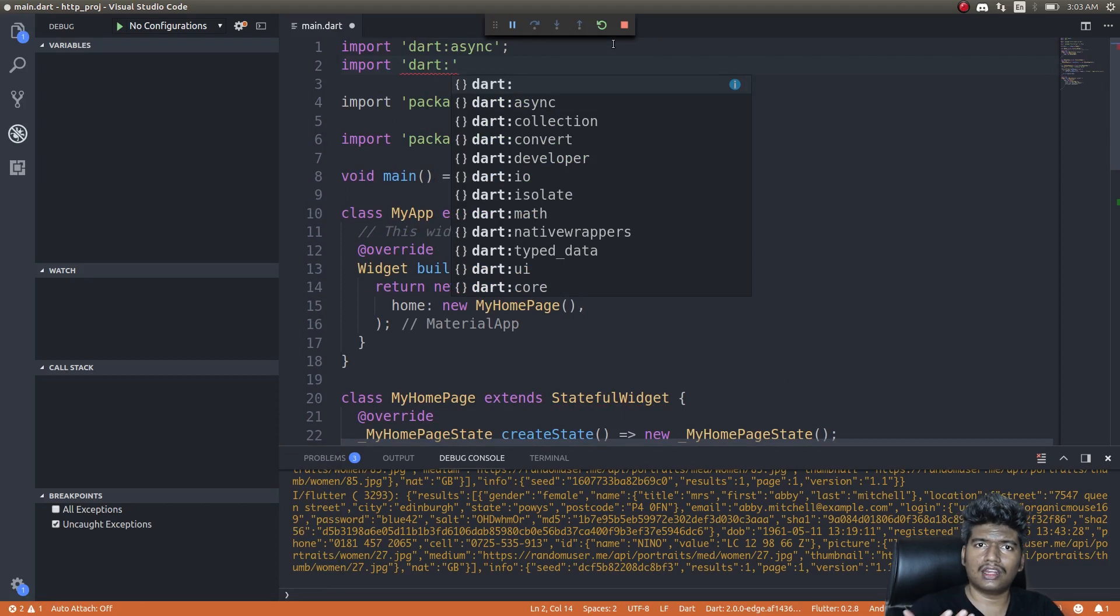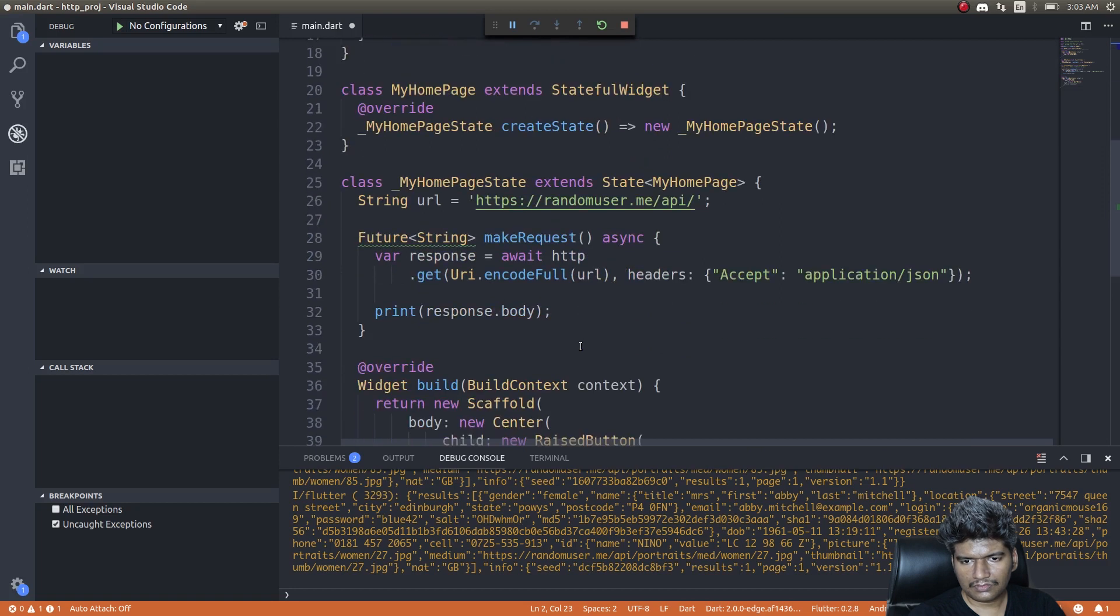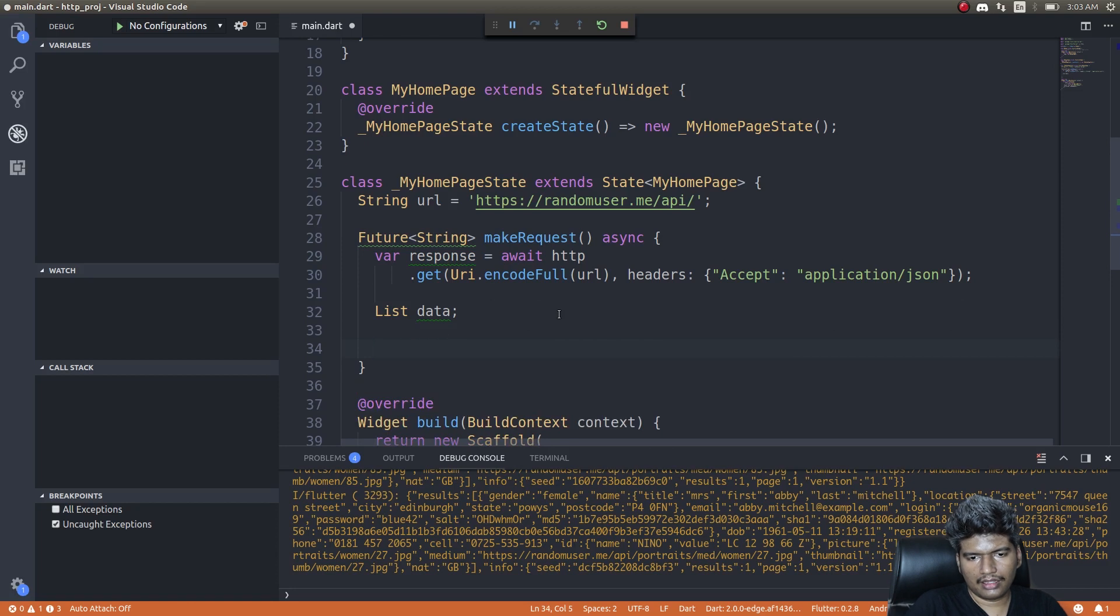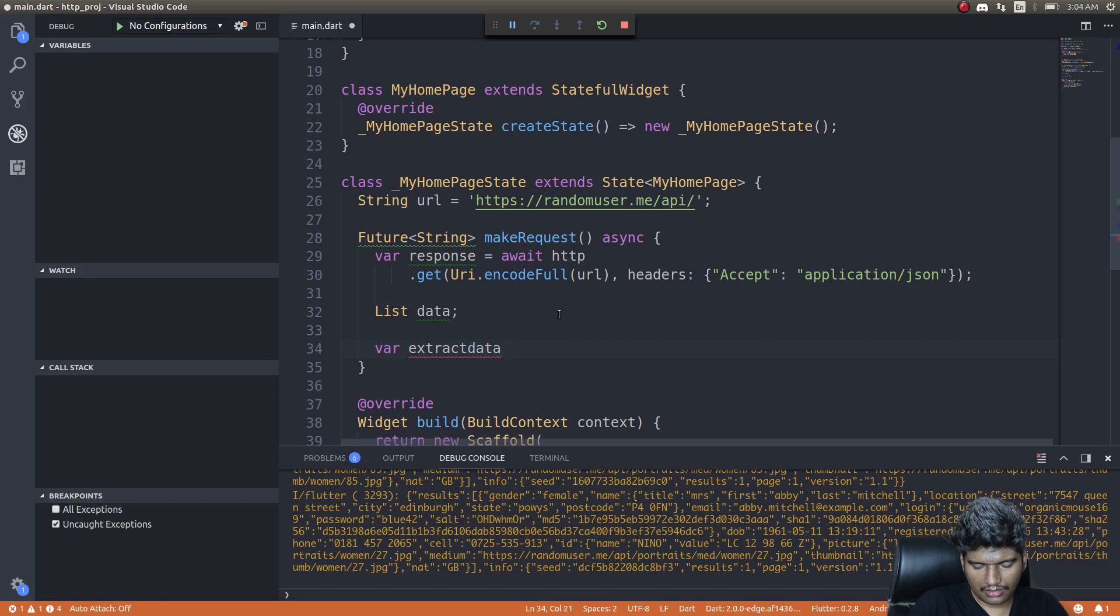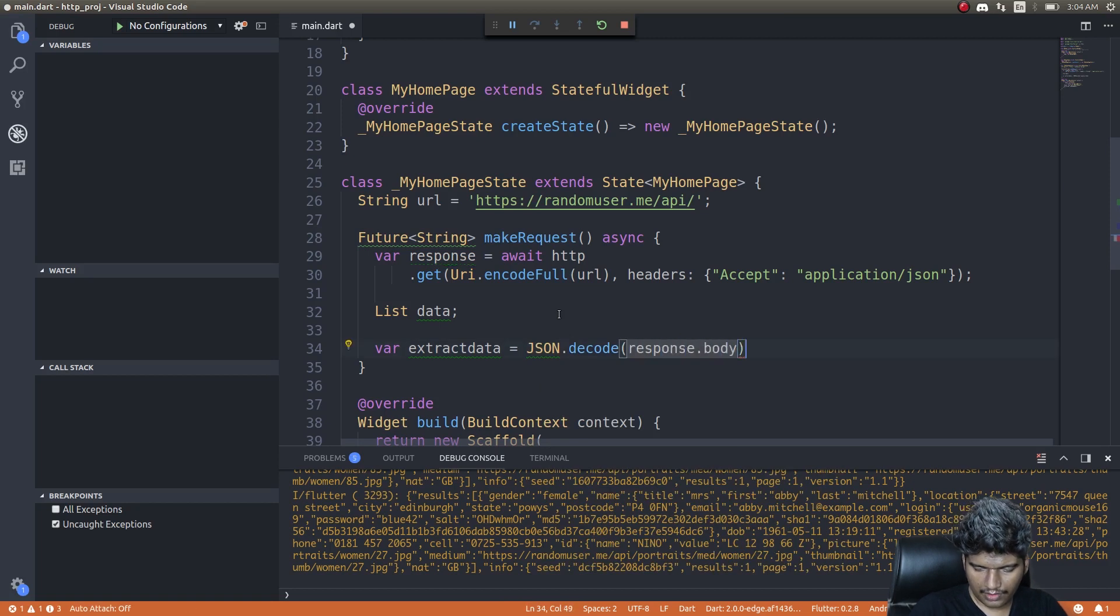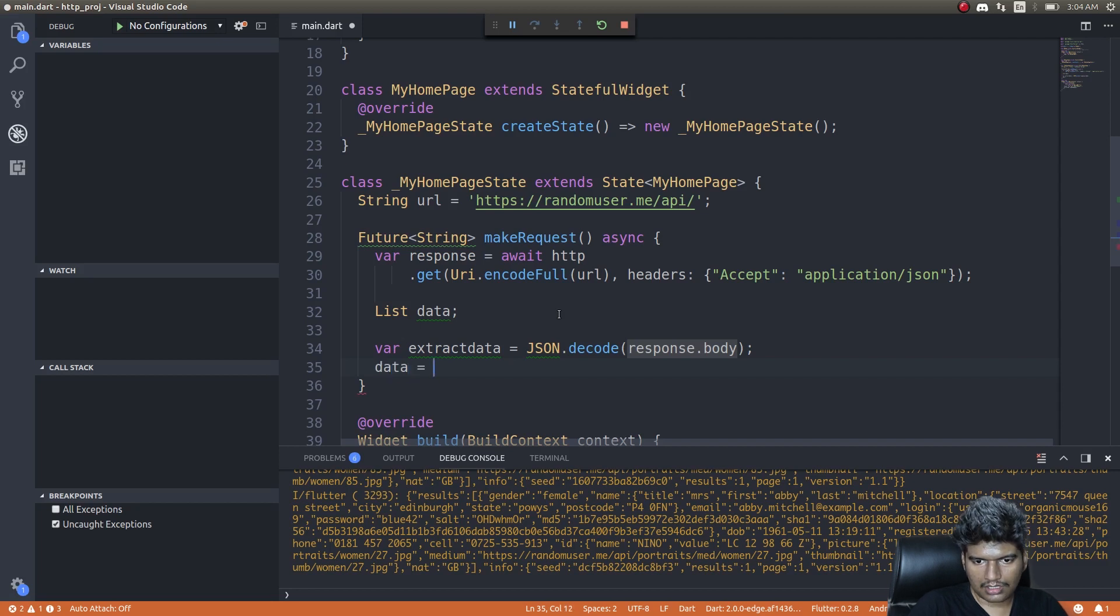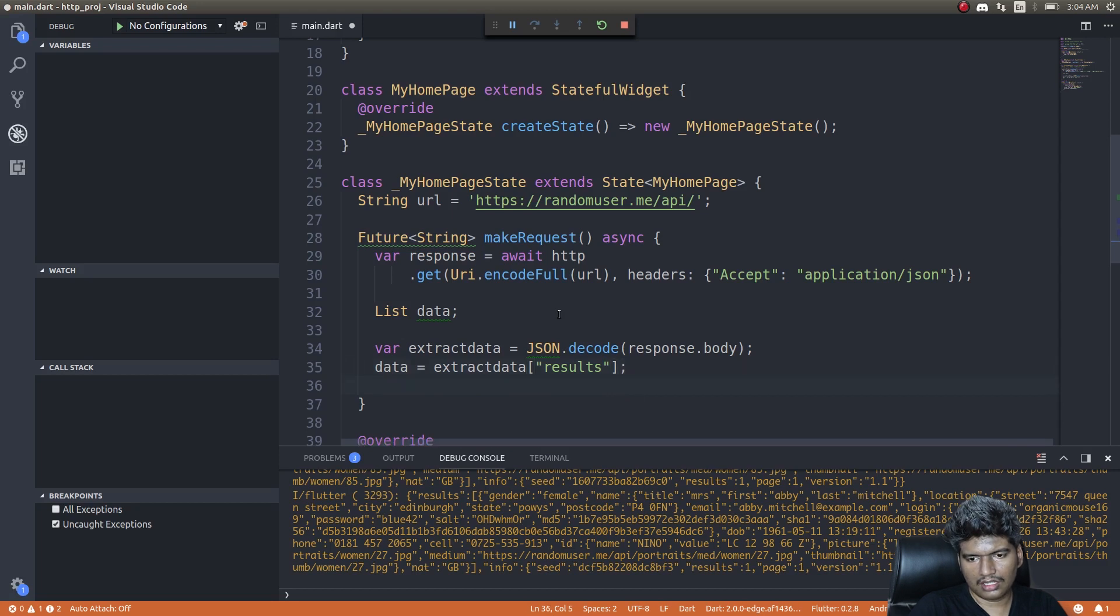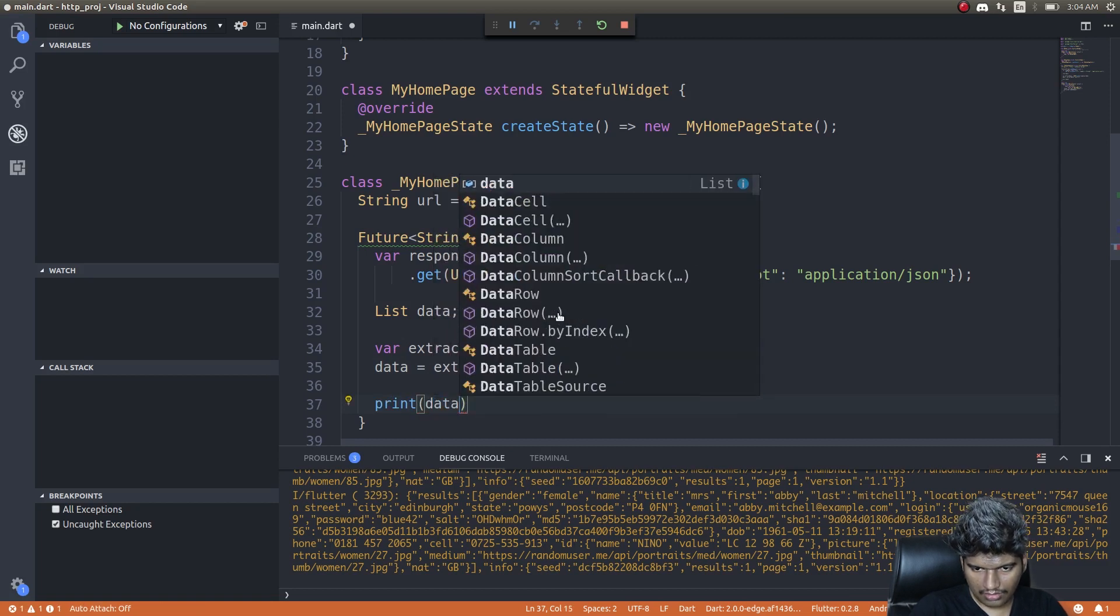So I'll use that and then instead of printing the response dot body, what I'll do is I'll create a list data—a list variable. And inside this list what I'll do is: var extractData equals json dot decode response dot body. And data equals extractData of results inside that.